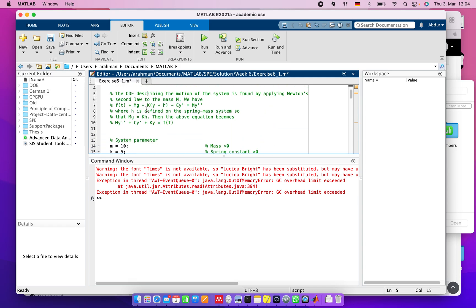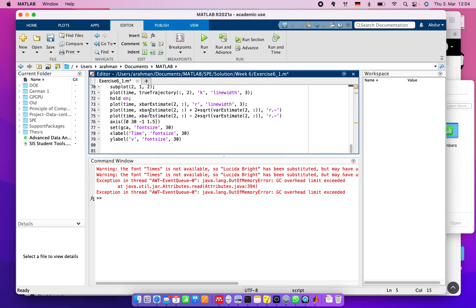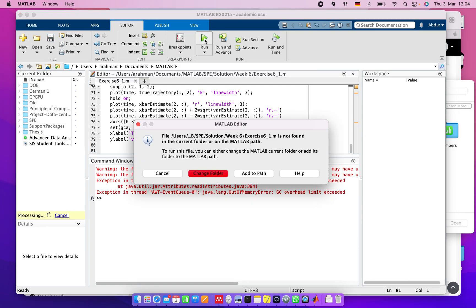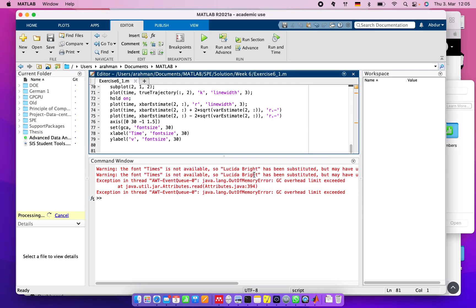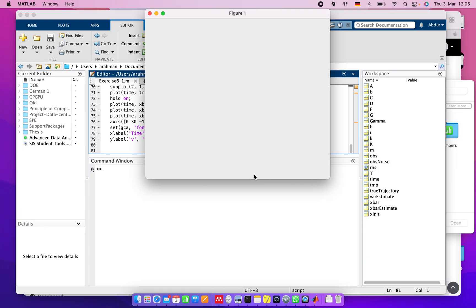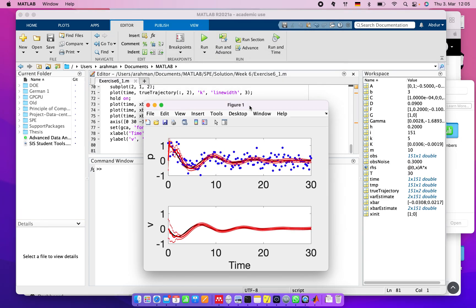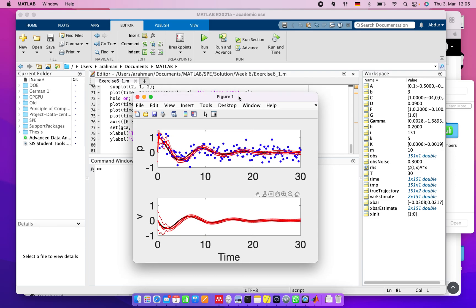Ultimately, we used the Kalman filter for our spring-mass system. This is the ending. If we run this system, we will get - yes, this is the thing we got.